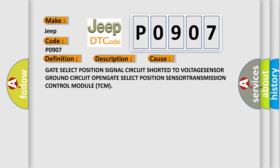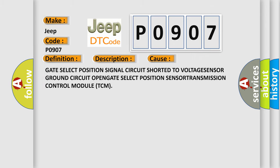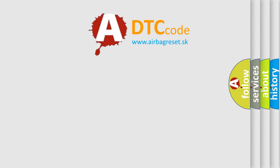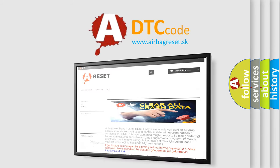This diagnostic error occurs most often in these cases: gate select position signal circuit shorted to voltage, sensor ground circuit open, gate select position sensor fault, or Transmission Control Module (TCM) fault. The Airbag Reset website aims to provide information in 52 languages. Thank you for your attention and stay tuned.